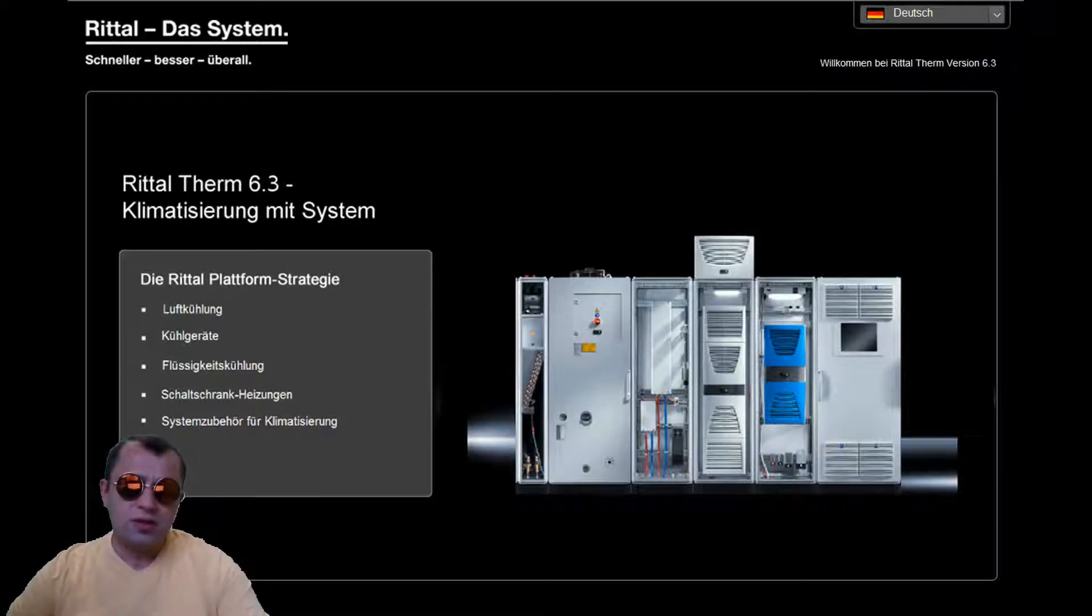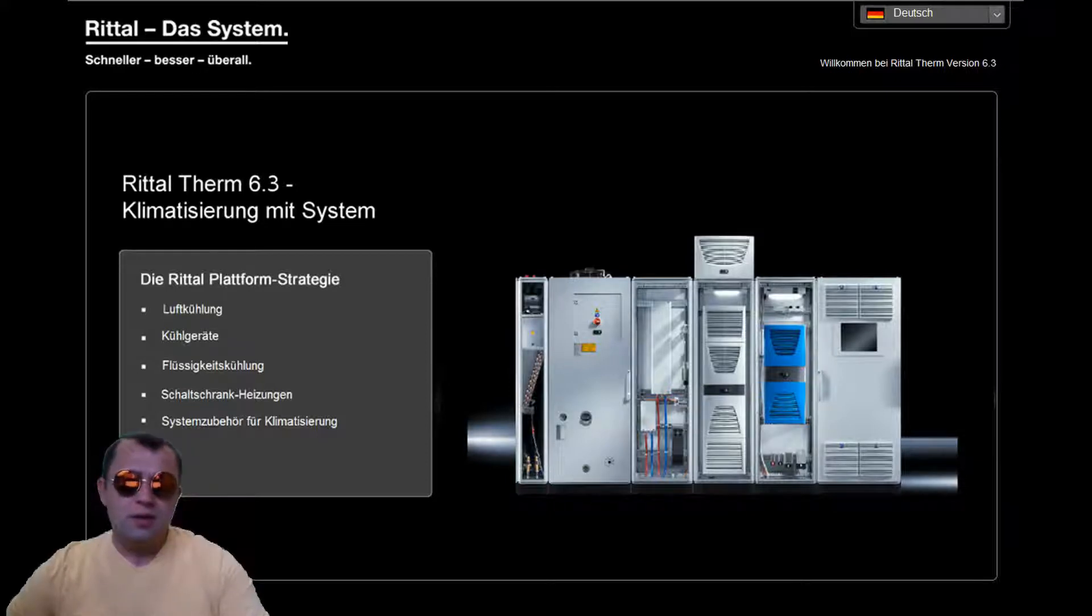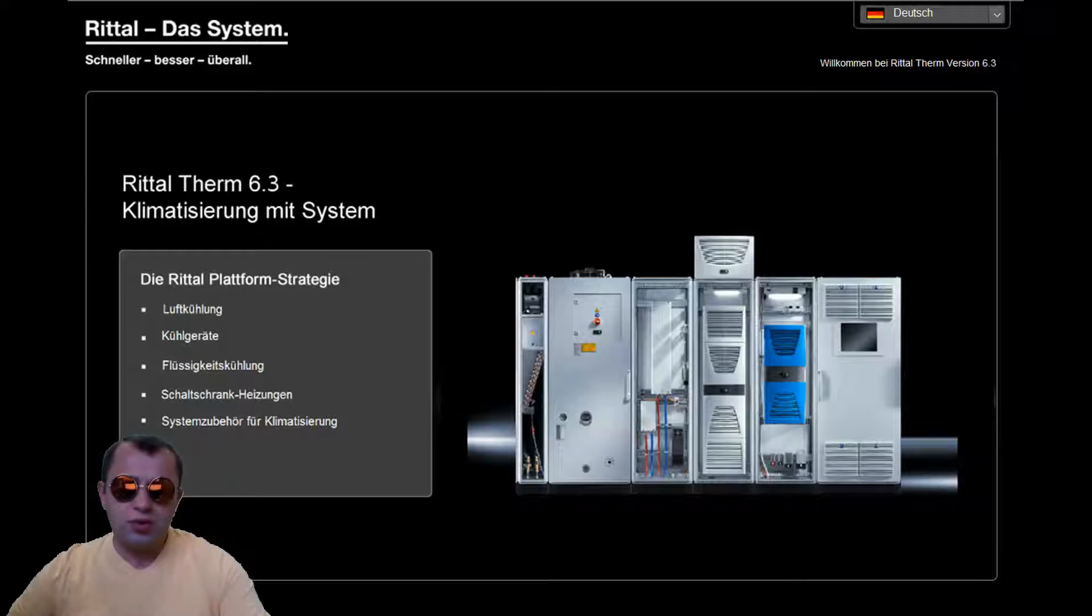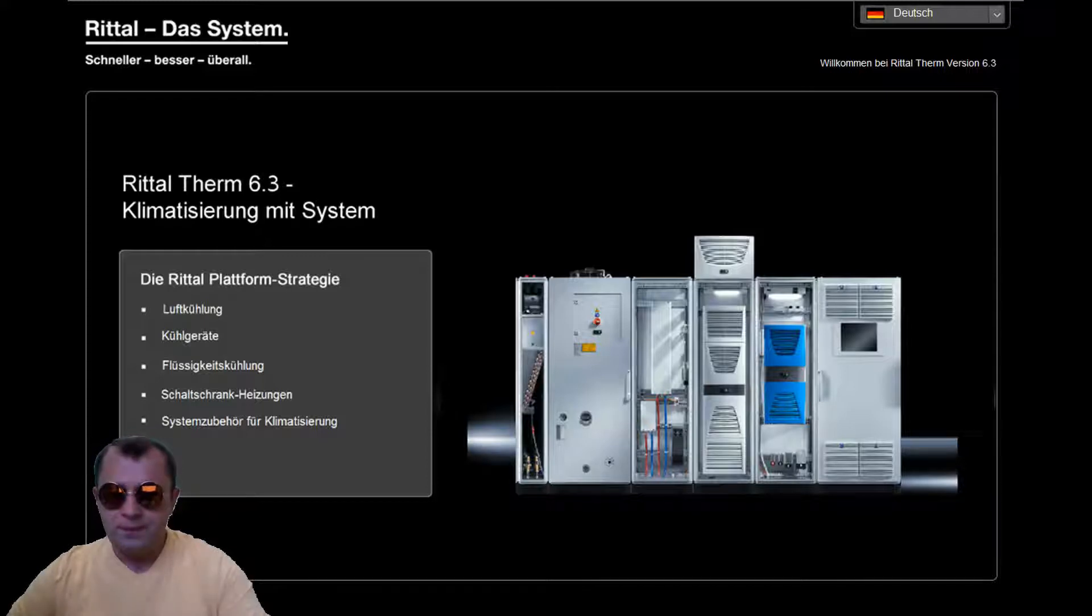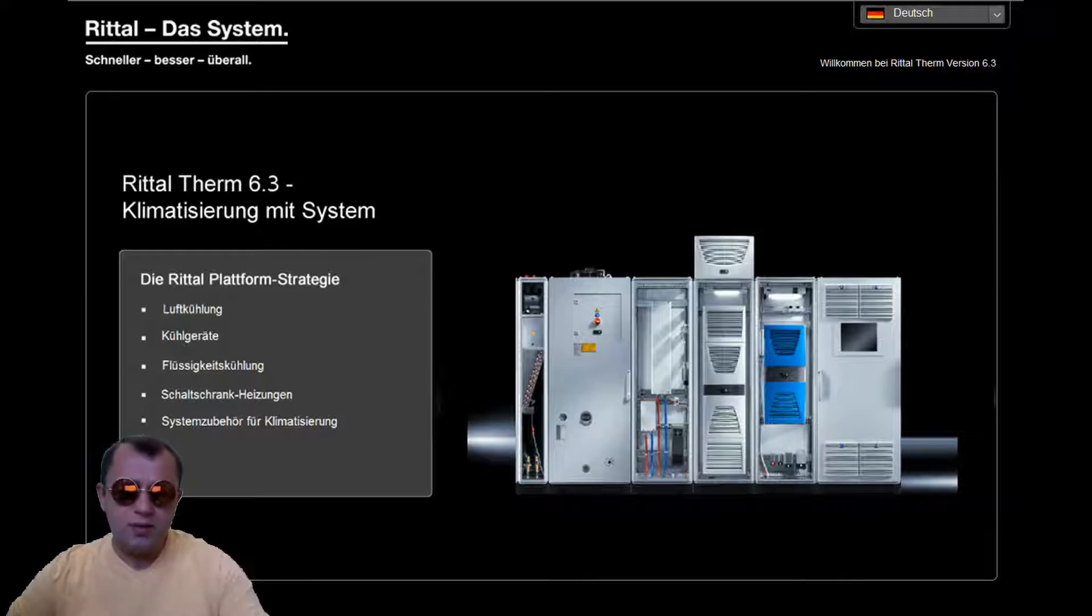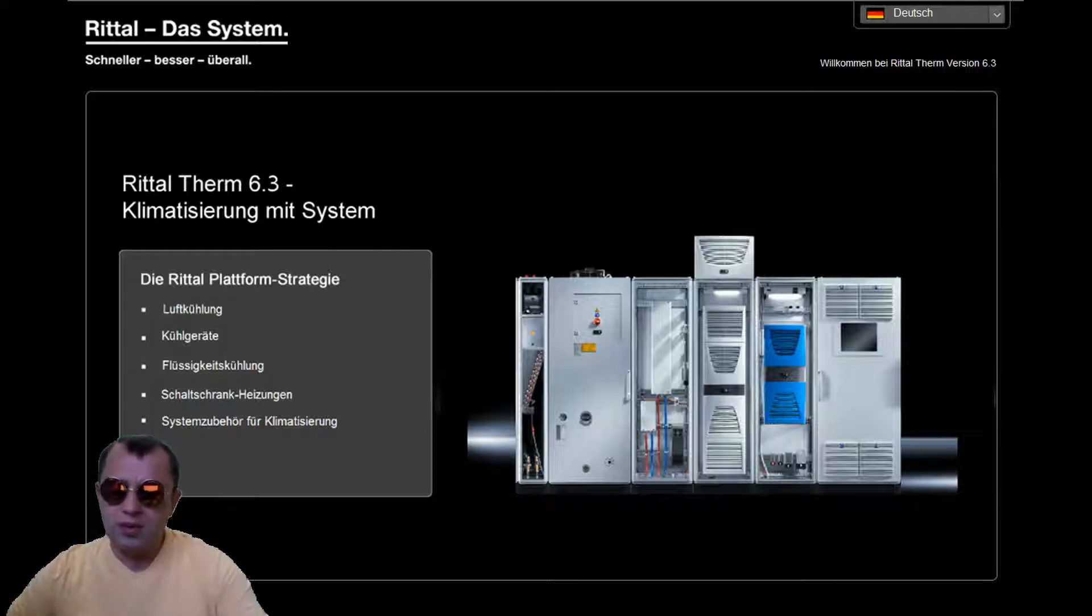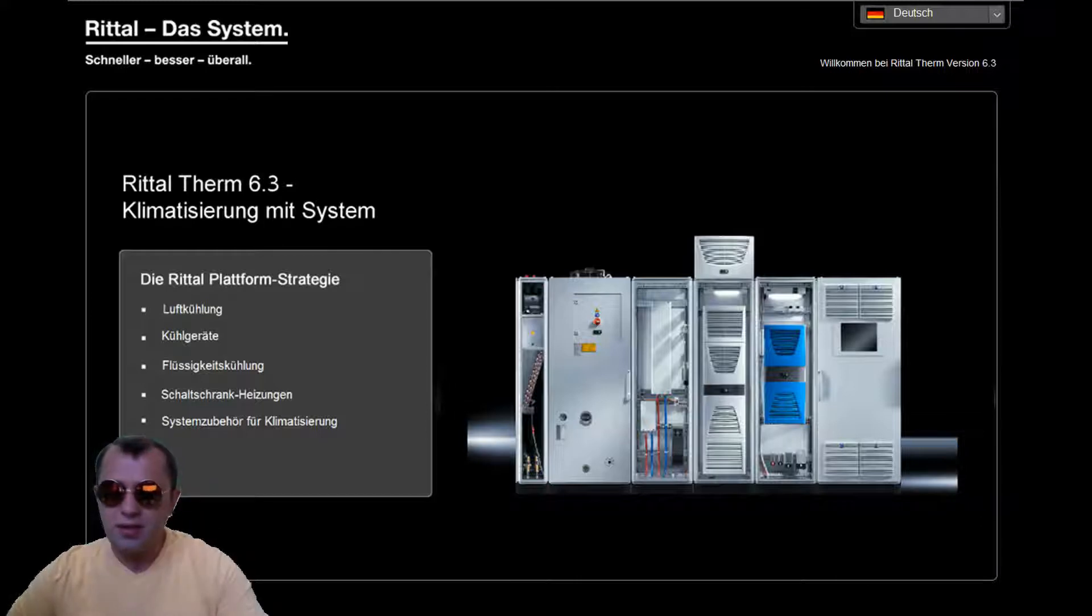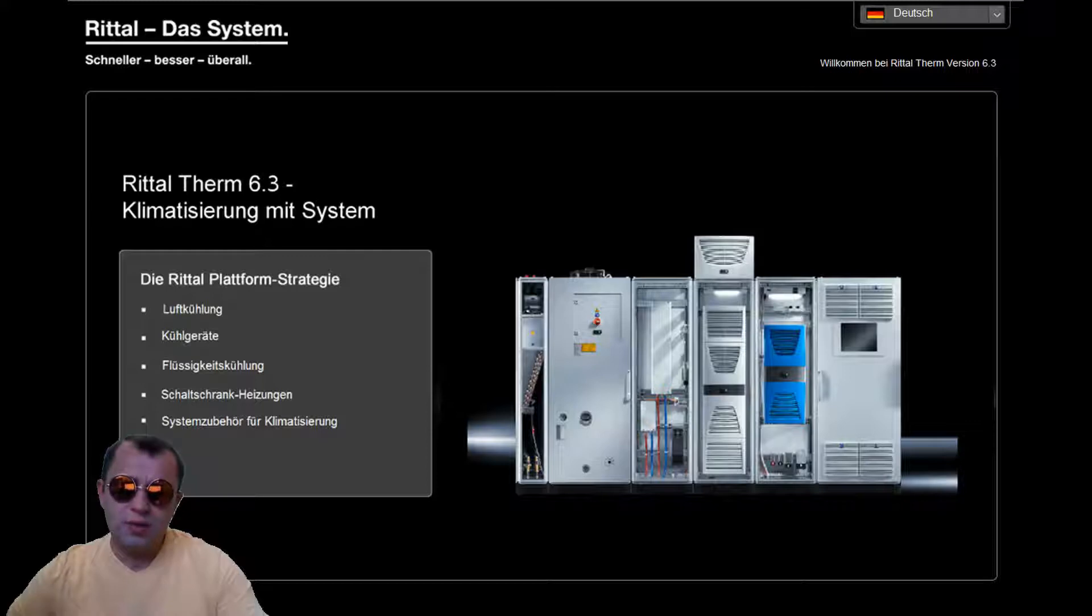So in this short tutorial we are going to cover three major topics. The first one, how to use the RitalTherm program properly. The second one, different ways to deal with heat dissipation in electrical cabinets. And the third one, to dimension electrical cabinets climate control systems. So to determine whether we even need fans, for example, or air conditioning in the cabinet, and if yes, which one and with which technical characteristics.